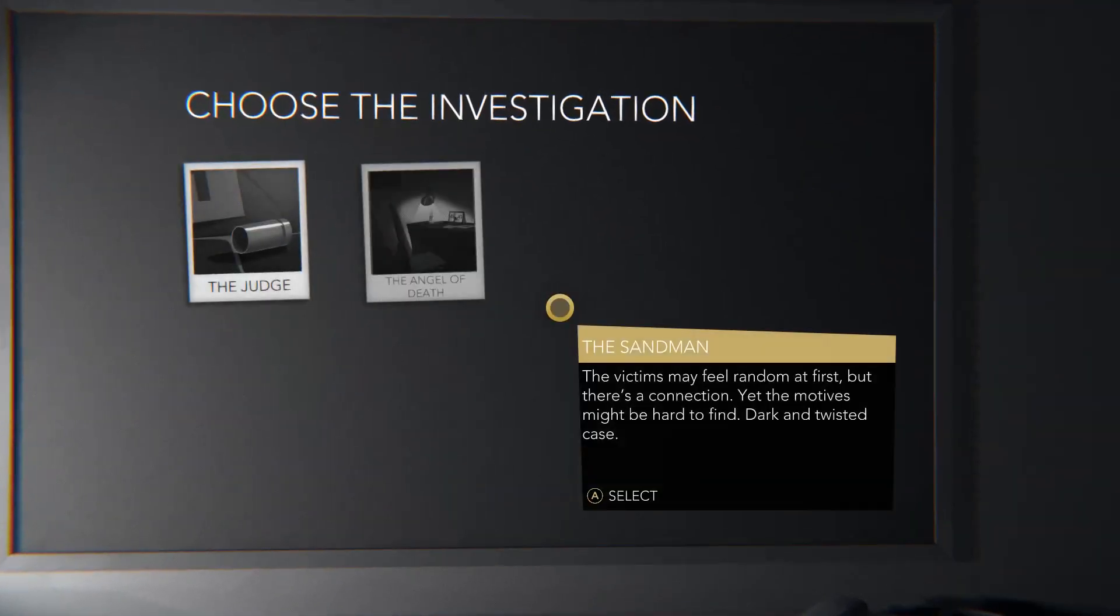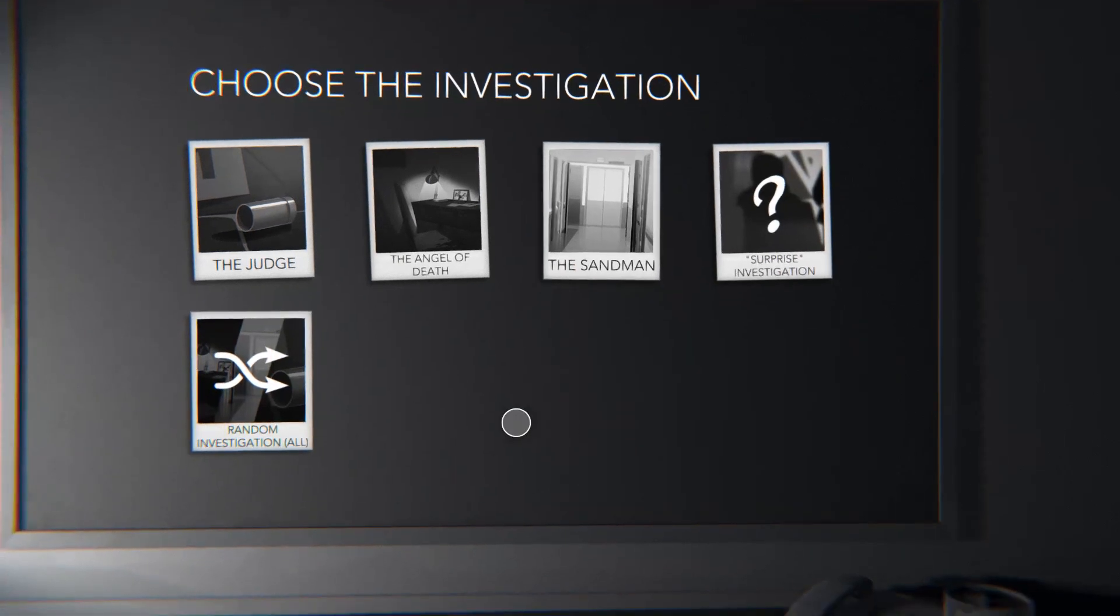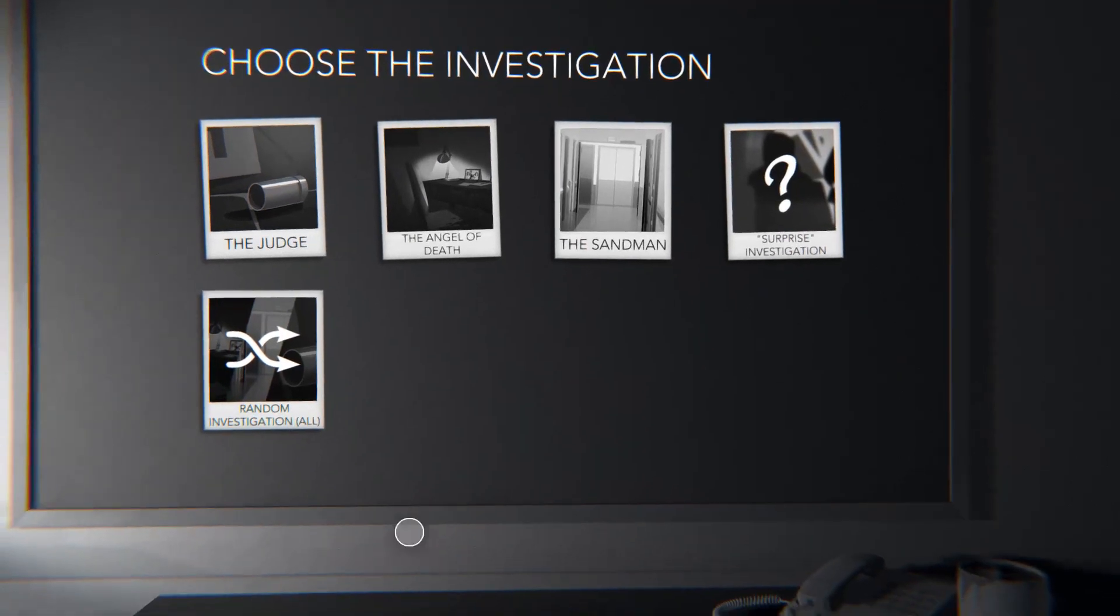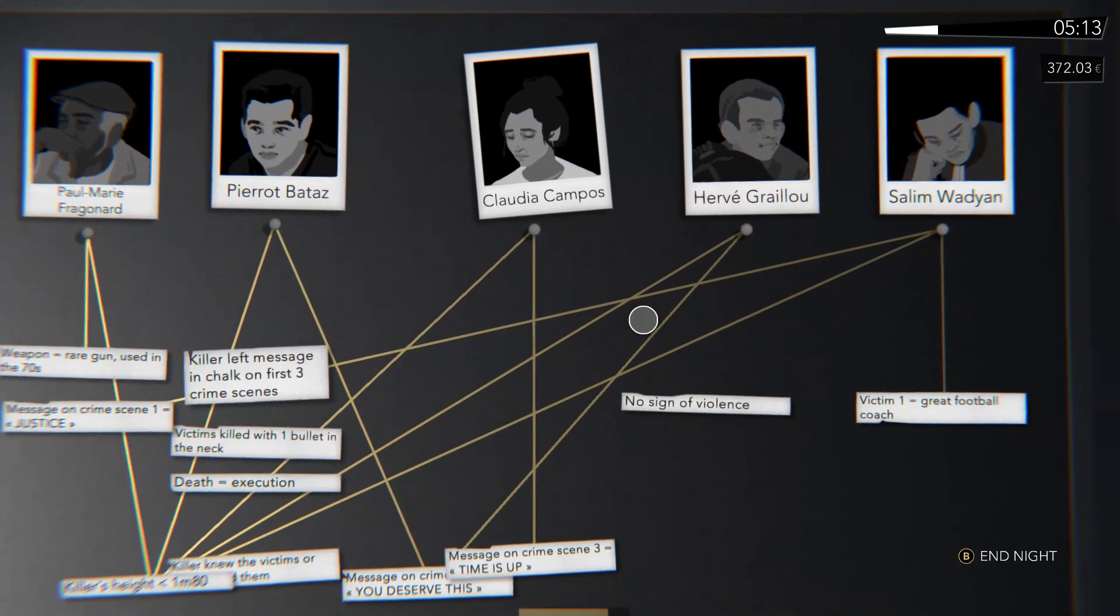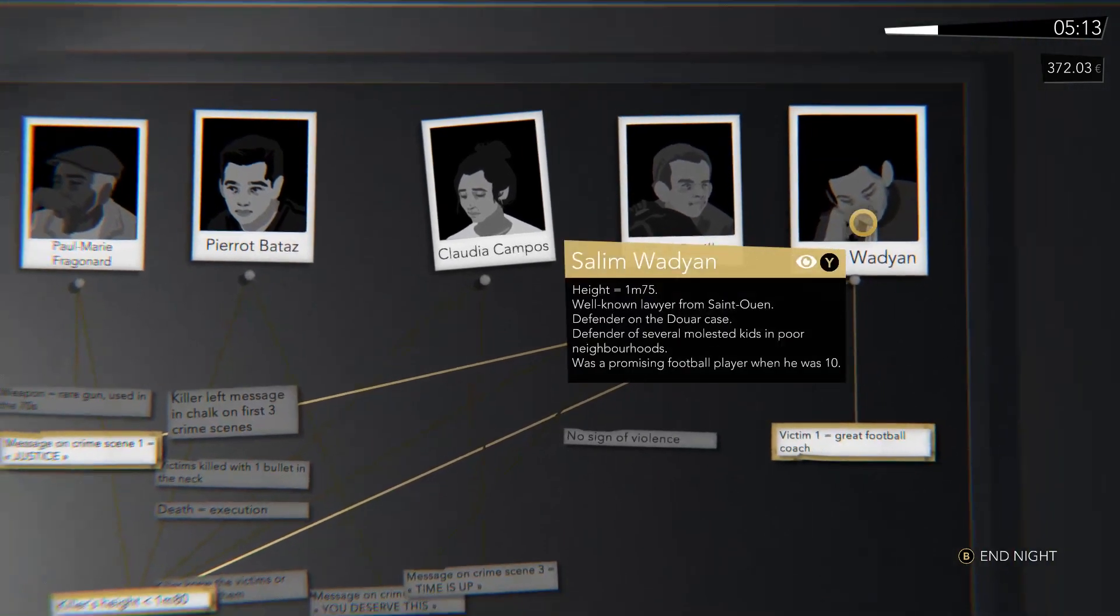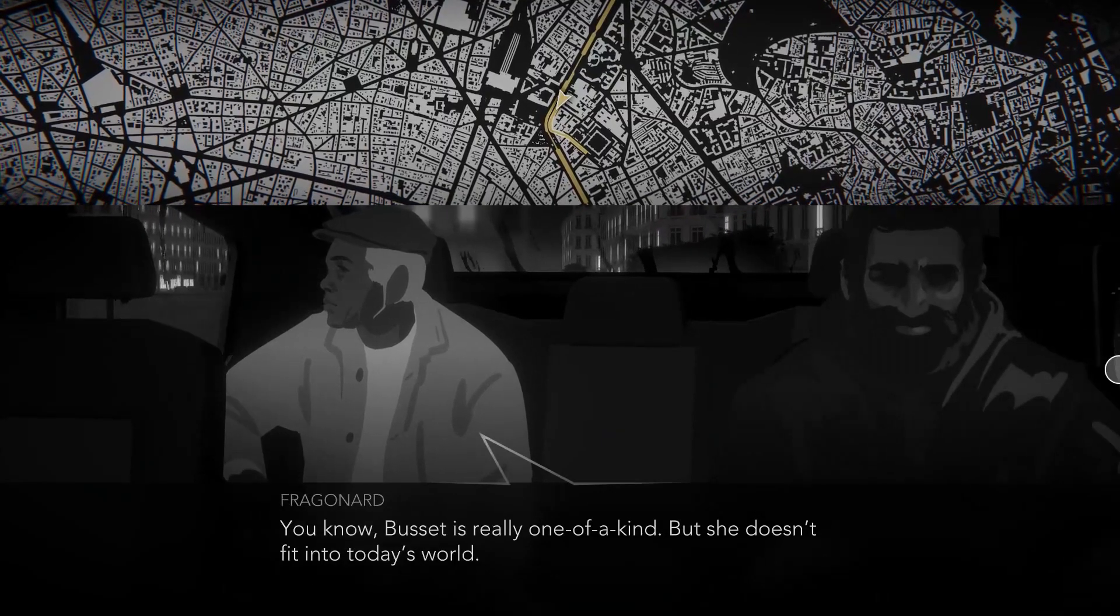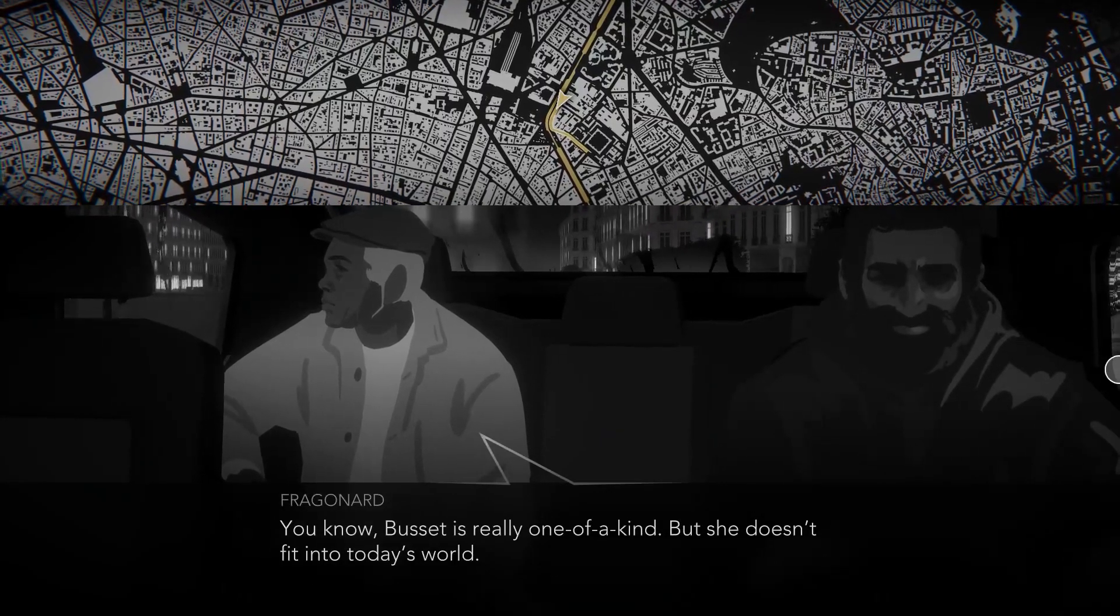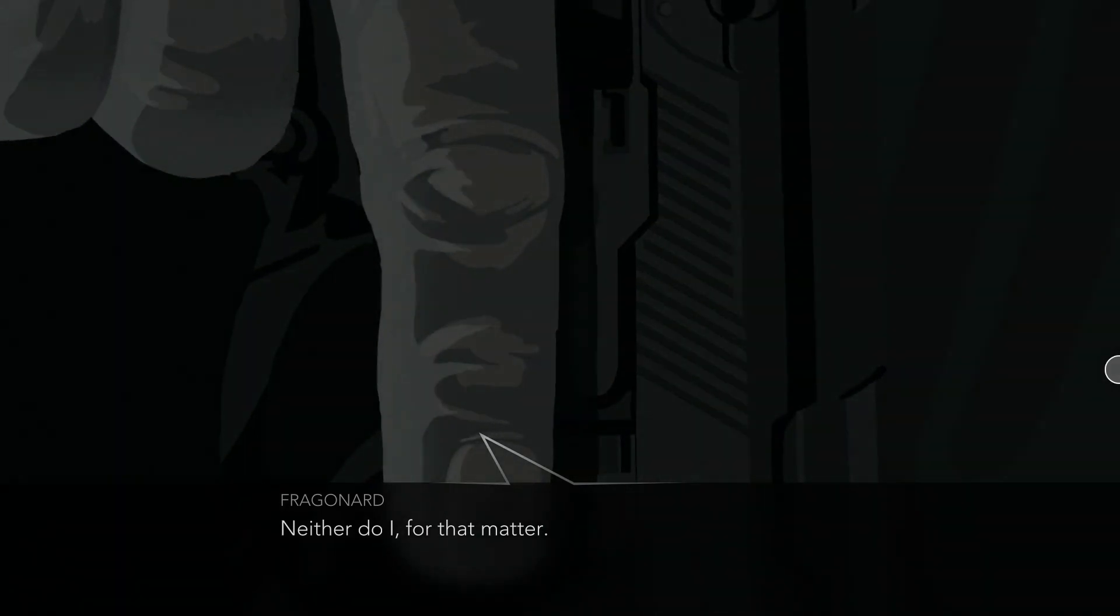The three investigations you can choose from are all somewhat procedurally generated. The criteria for narrowing down the culprit differs between each investigation and the murderer you're hunting will change each time you play. The structure of the story remains the same, however, even between investigations.